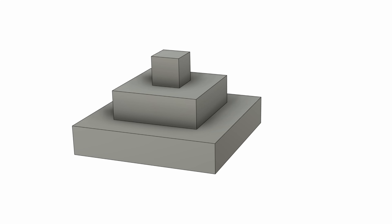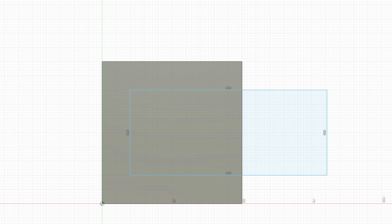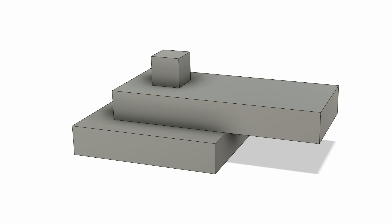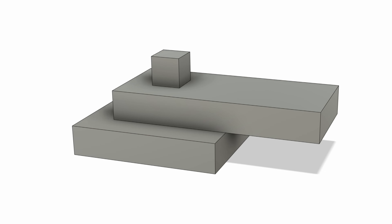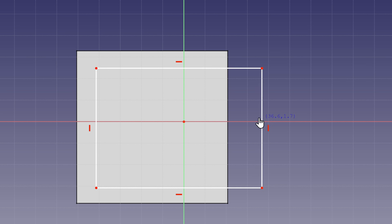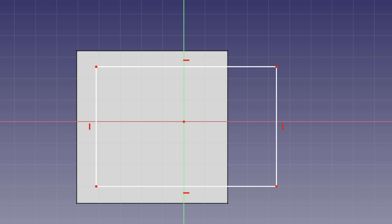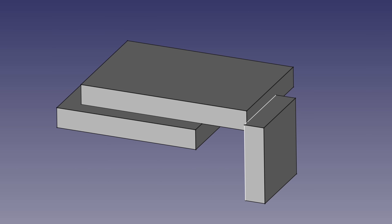Just as an example, this here is what happens in Fusion 360, and it's what I would expect from any CAD program, be it paid, free, or open source. And this here is what happens in FreeCAD.